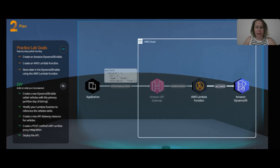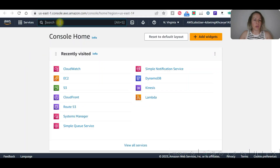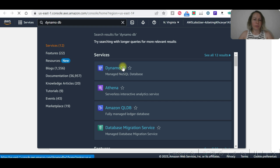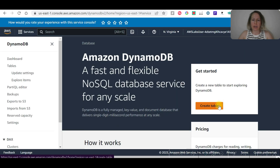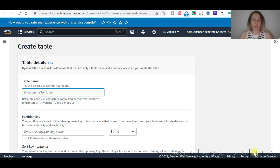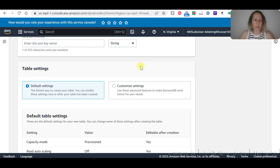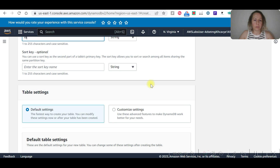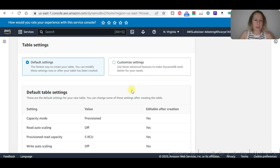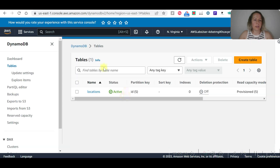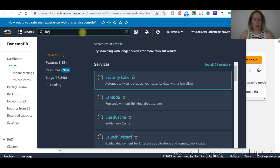Let's start practicing. We are now in the AWS console. Let's go to DynamoDB and create a table. Click on 'Create table'. The table name will be 'locations' and the partition key will be 'ID'. We'll customize settings, leave them as default, and create the table. We'll wait until it's active and then go to Lambda.